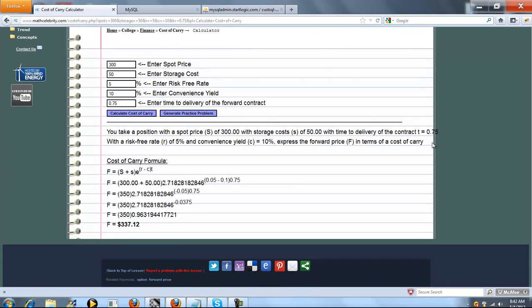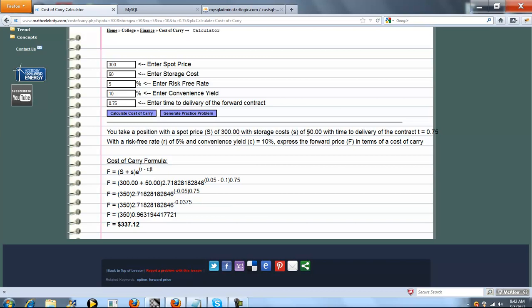So this summarizes your problem. You take a position with a spot price of $300, storage cost of $50, time and delivery of $0.75, risk free rate of $5, convenience yield of $10.